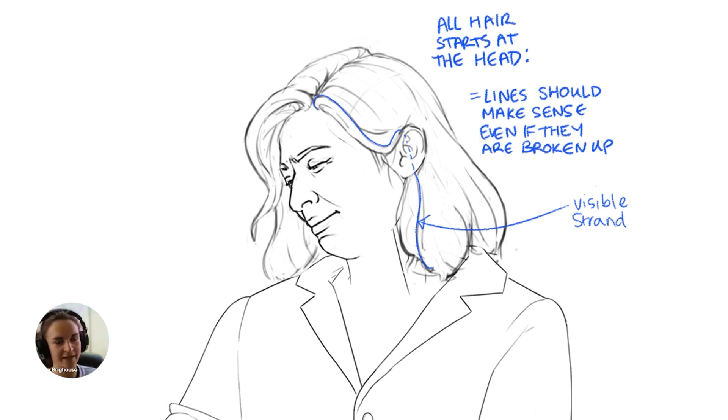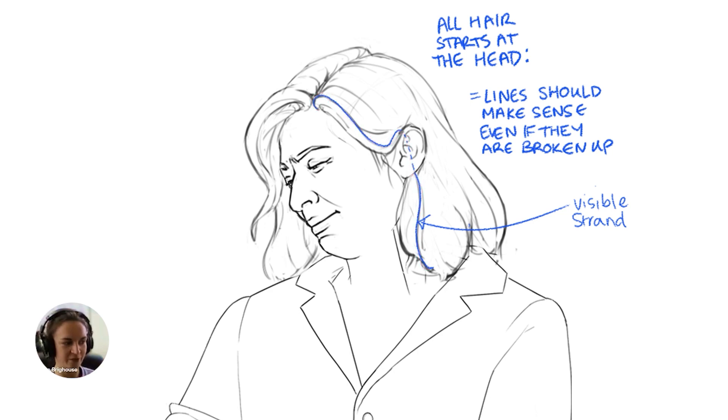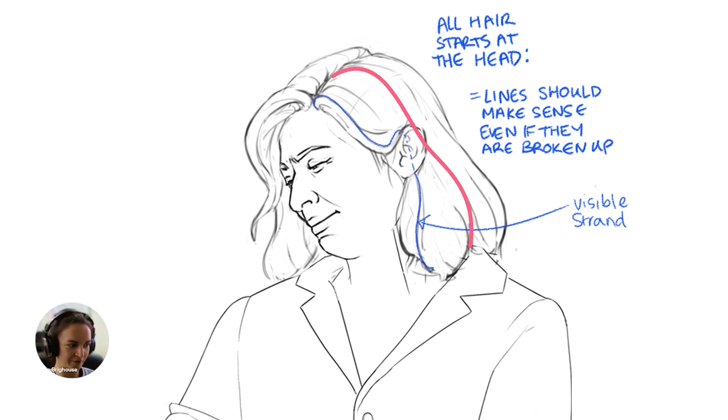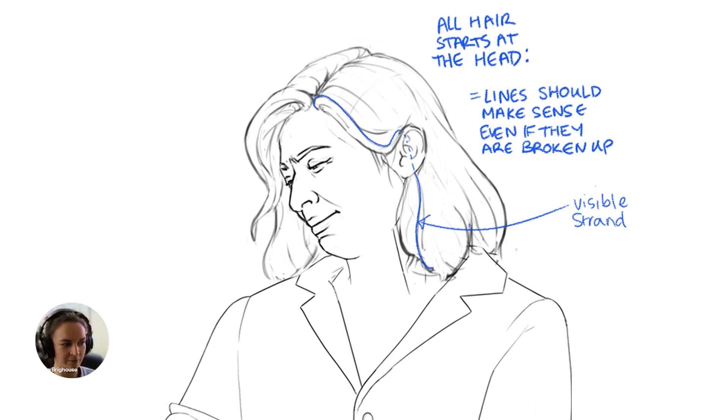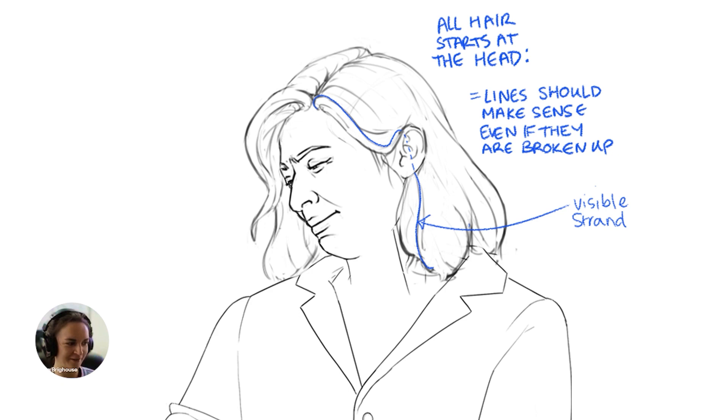to show that the hair is coming from the head and then finishing where the hair finishes. So each line starts from somewhere and then goes down here, and even if the line is broken, you should be able to follow it, if that makes sense.